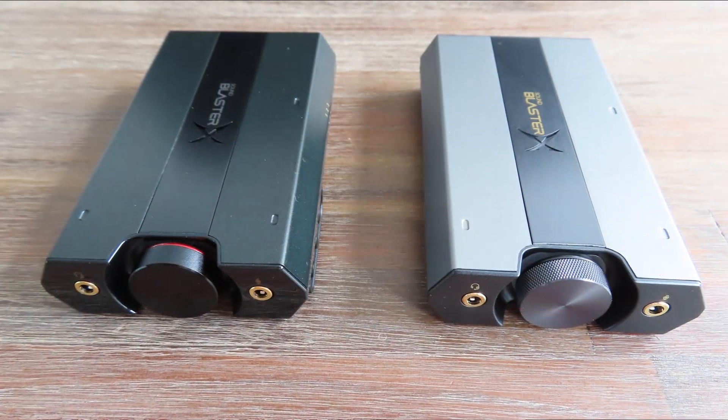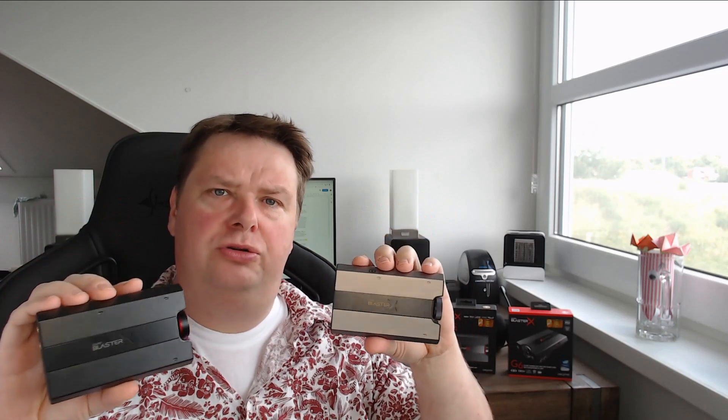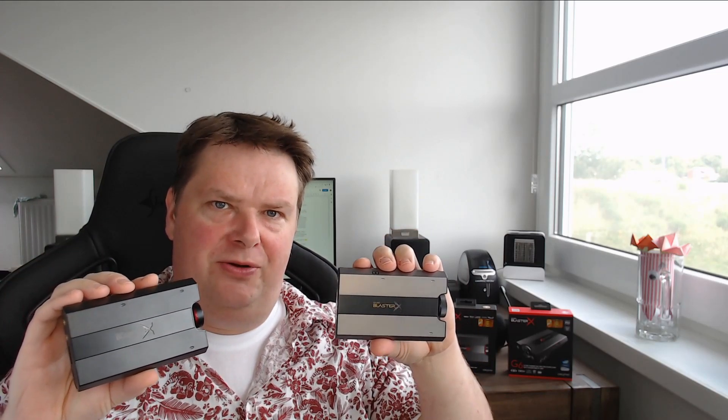Well hello there everyone and welcome to a new video over here on Anton's Hardware Channel. Today we're going to talk about these two, the G5 and G6 external sound cards made by Creative. And I'm wondering just how good are these sound cards? Let's find out in this video.